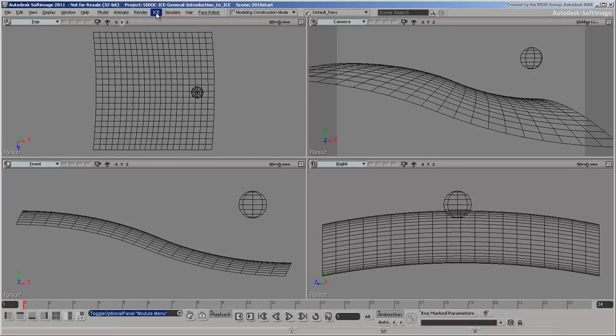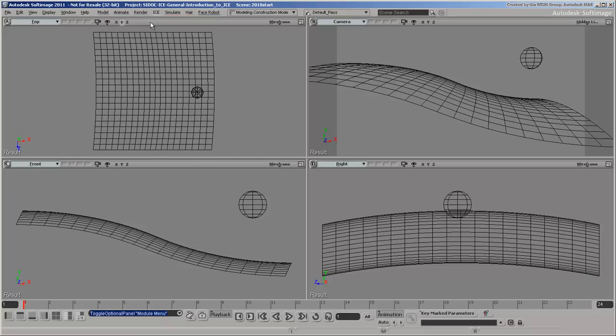But if you're building something from scratch, it can be difficult to know where to begin. If you're new to ICE, it's best to choose something reasonably simple to learn the basic concepts and workflows. In this two-part video series, we're going to create a simple deformation from scratch, going from a basic idea to a reusable compound.